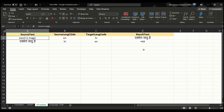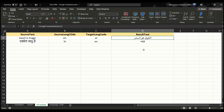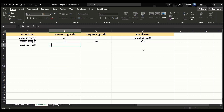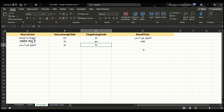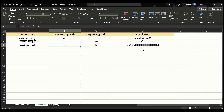For example, the first row shows 'Excel is magic' in English, which I can translate into Arabic by entering target language code AR. But if I copy that Arabic text as the source and try to translate from Arabic (AR) to French (FR), we again get weird symbols. Our custom function will not handle this either.